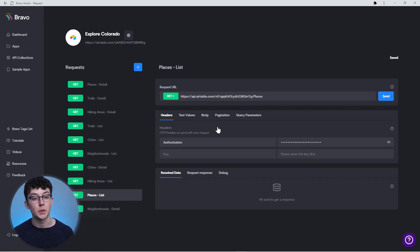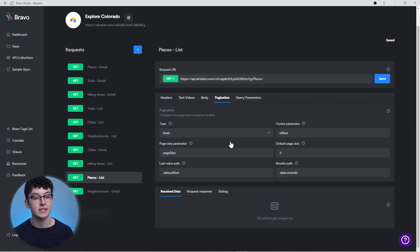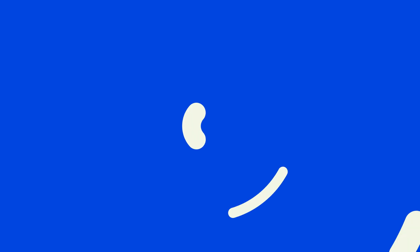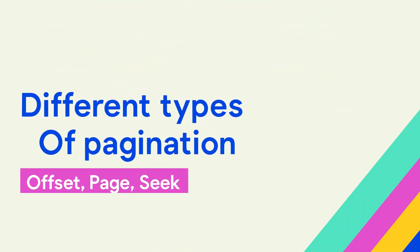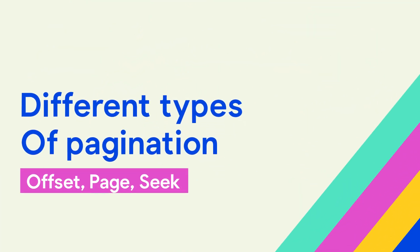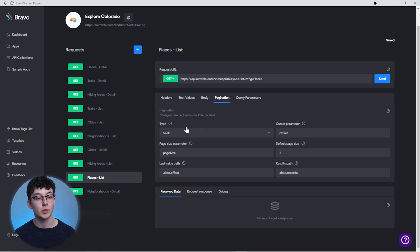How do you set up pagination for your API inside of Bravo Studio? When you select a request inside of your API collection, you find the tab 'Pagination.' These settings allow you to configure pagination exactly as your API requires. The first thing you'll have to select is the type of pagination your API is using.